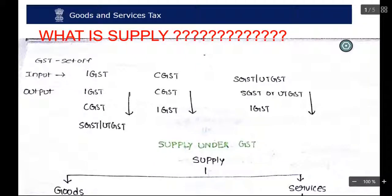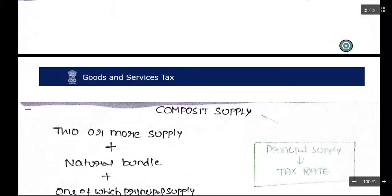Today the topic is what is supply in GST. Most people think it is a very small, easy topic, but there are a lot of litigations in the definition of supply in GST. The definition itself covers a lot of things. Today we will complete the definition of supply, that is Schedule 1, Schedule 2, Schedule 3, and what is composite supply and mixed supply. This is our agenda.